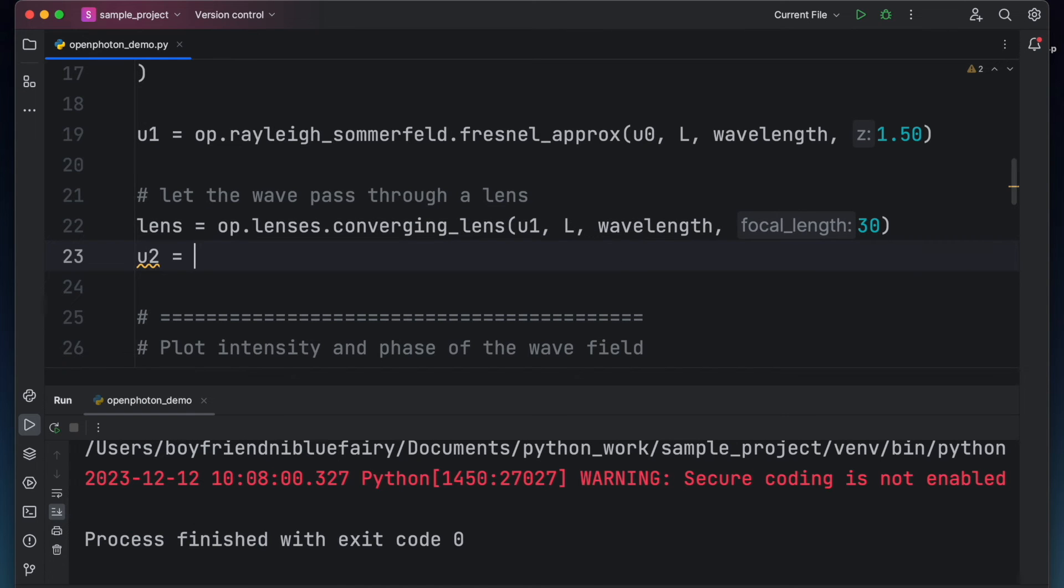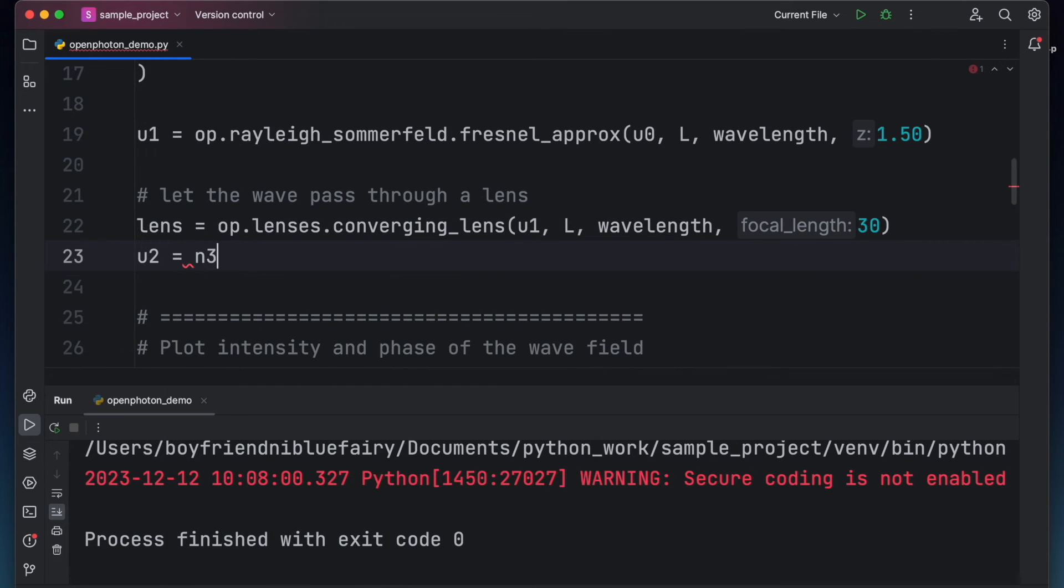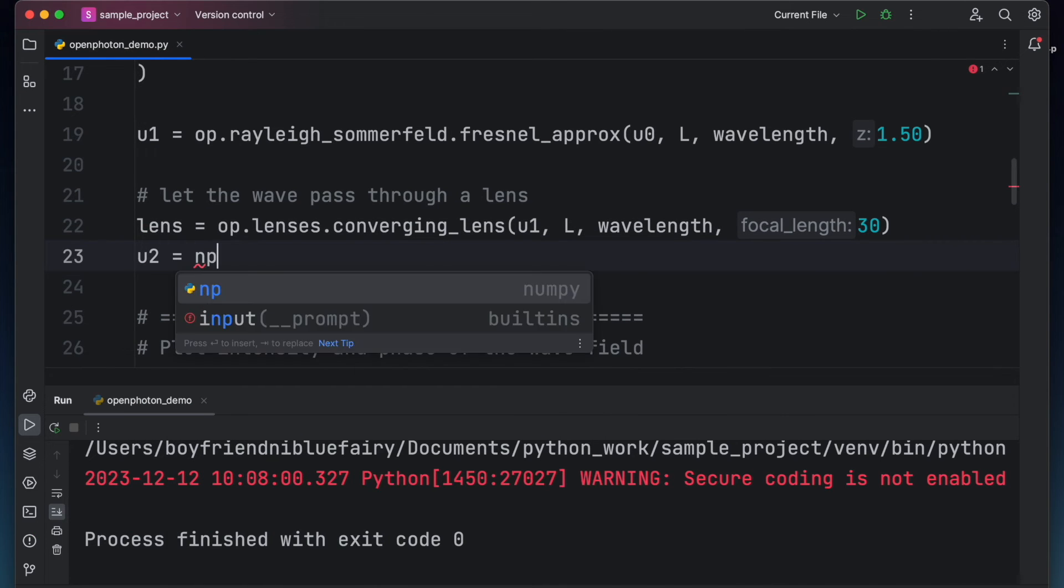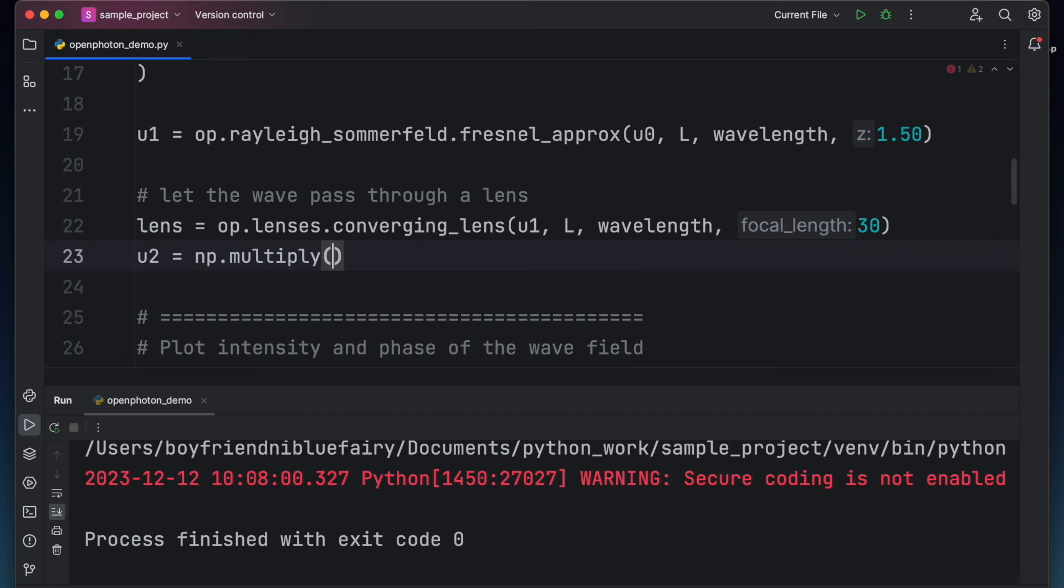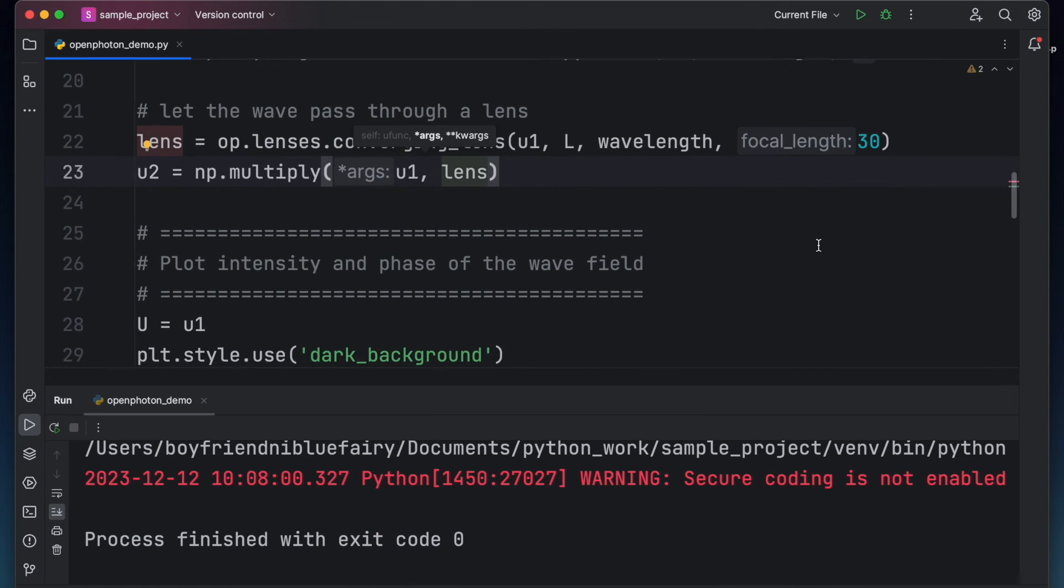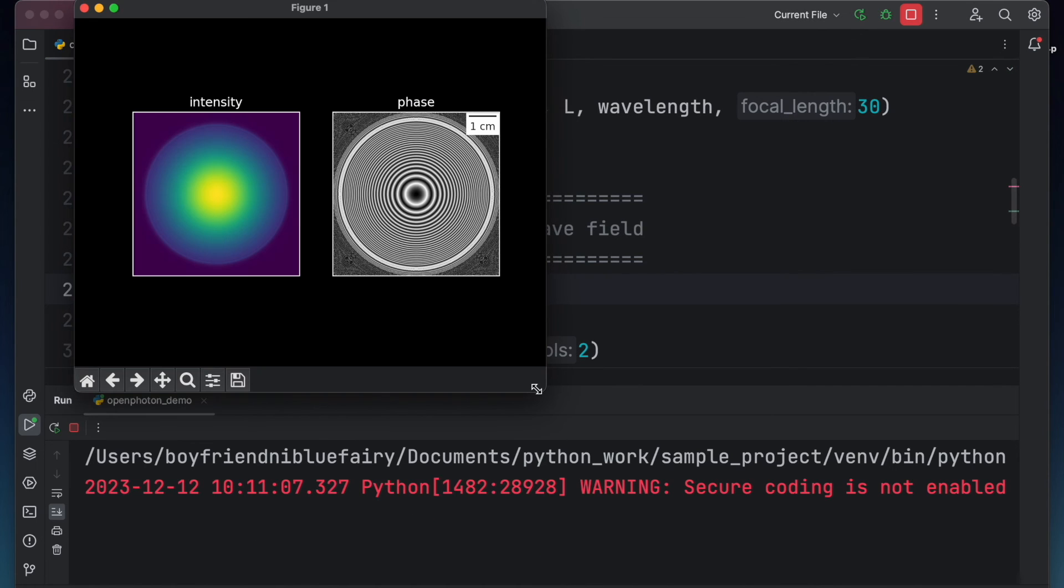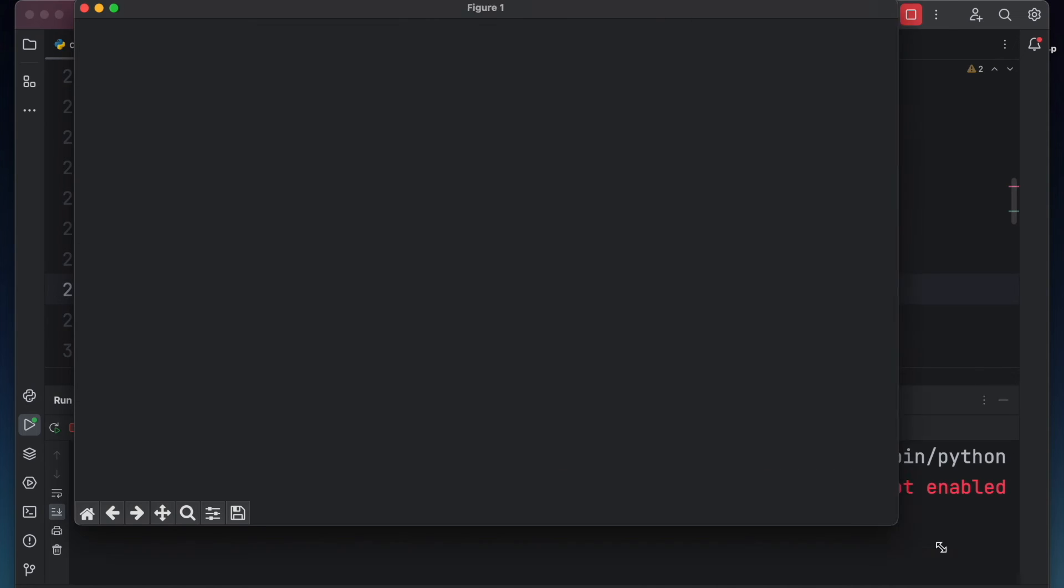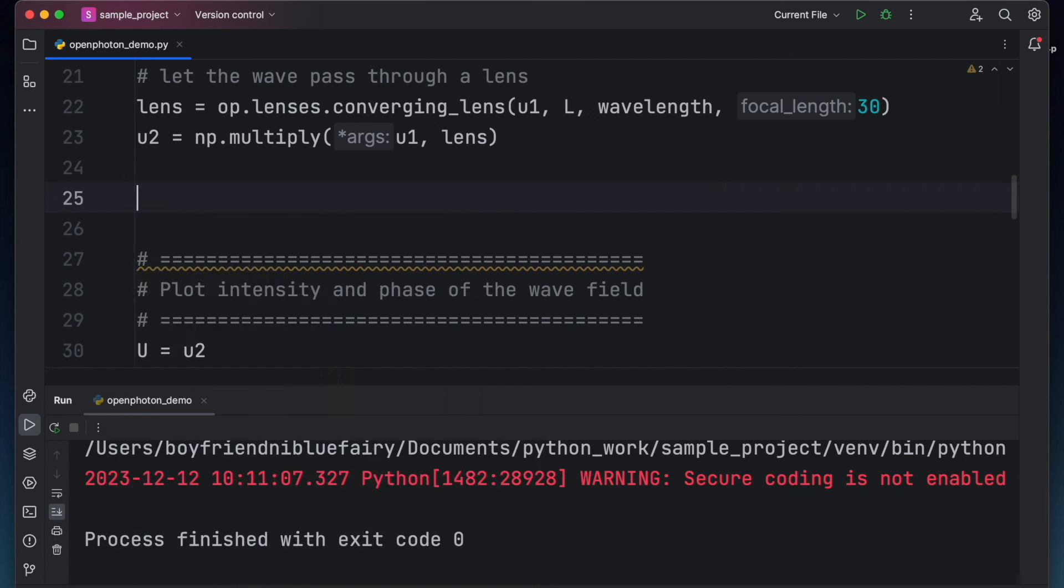Let's multiply the lens function to our wave field. To do this, type u2 equals np.multiply u1 and lens. Let's view u2 by changing u1 to u2 in this part and then click run. This time, the lens has now introduced a phase variation to our wave field.